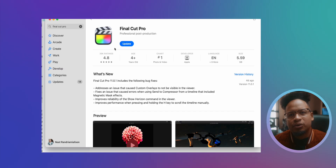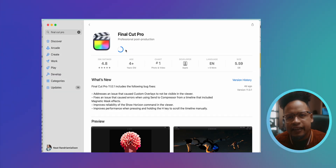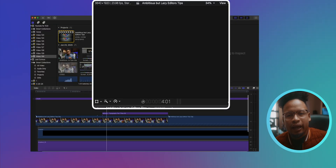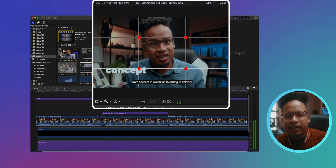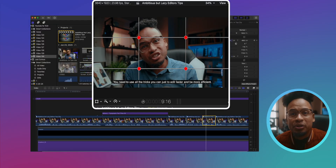So let's update Final Cut Pro and see what's going on here. Let's go to the application and click on update. It's updated. Let's go back and look at it again. And there you go — it's fixed.